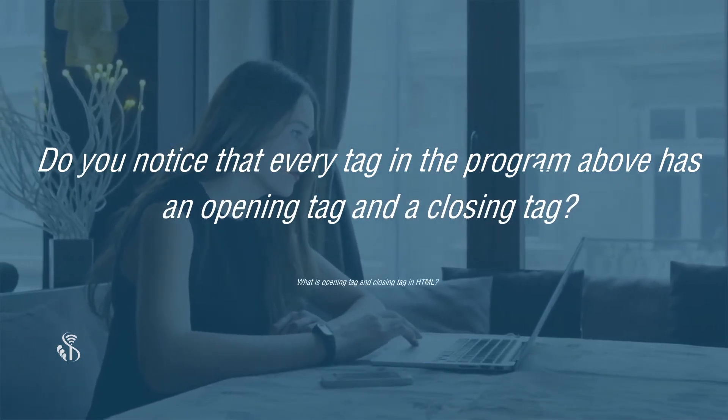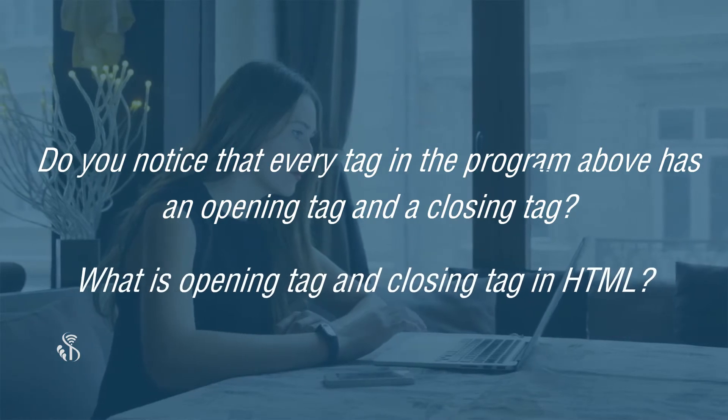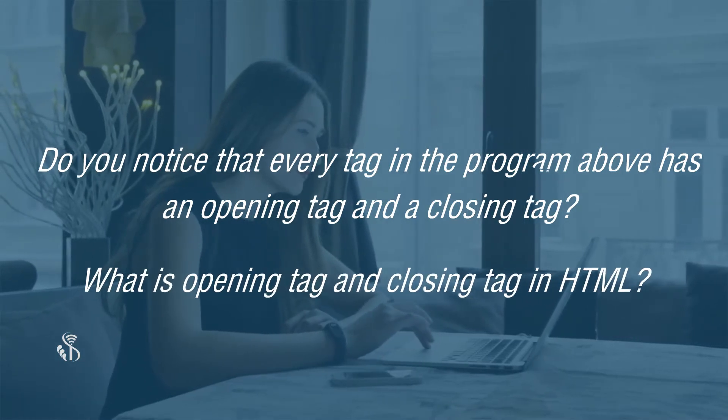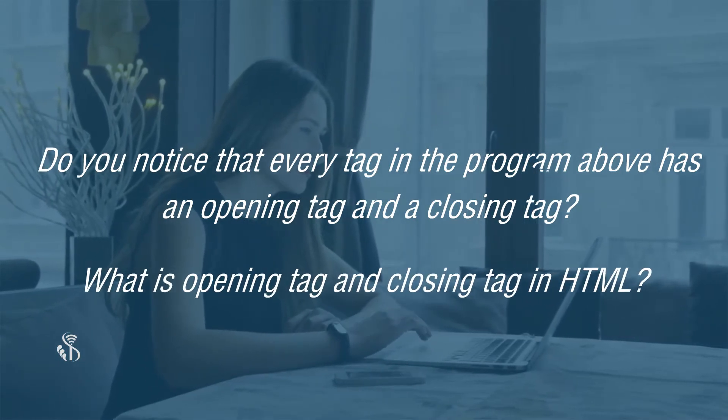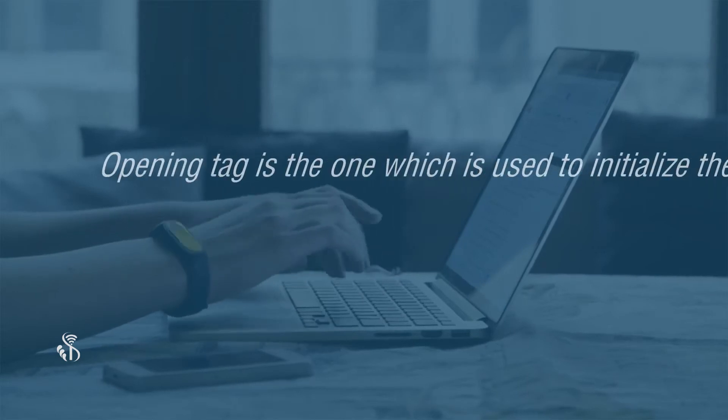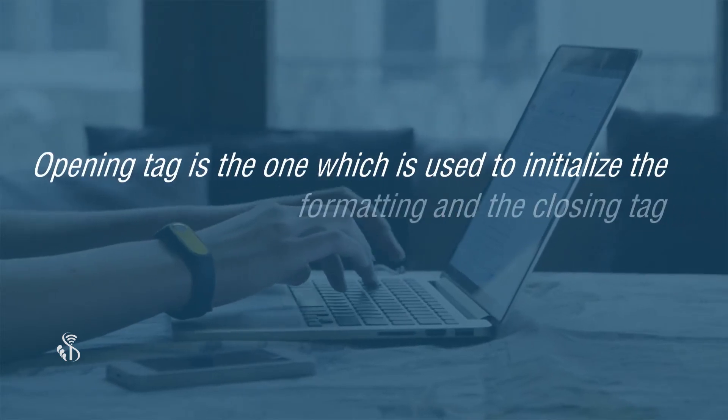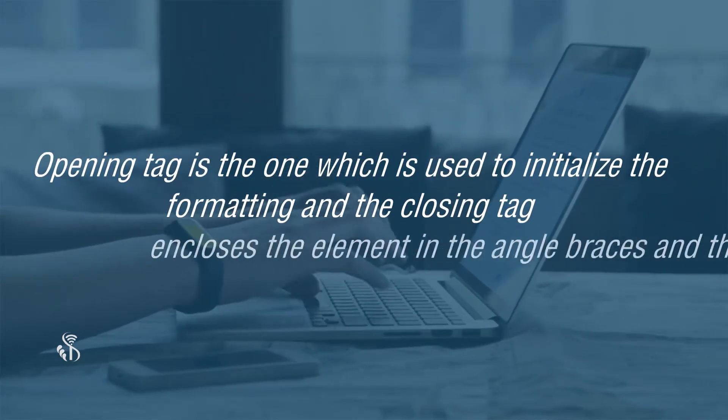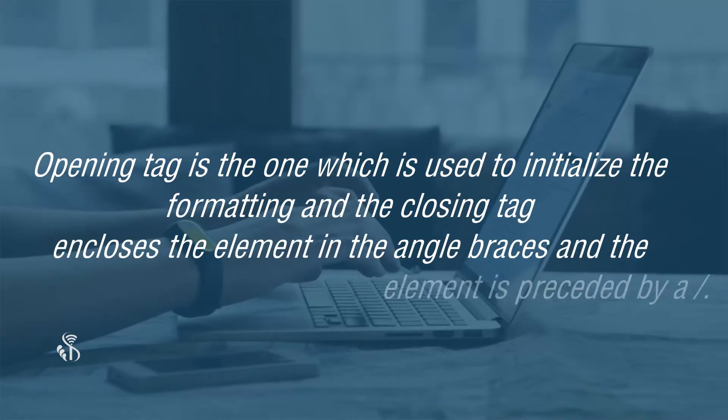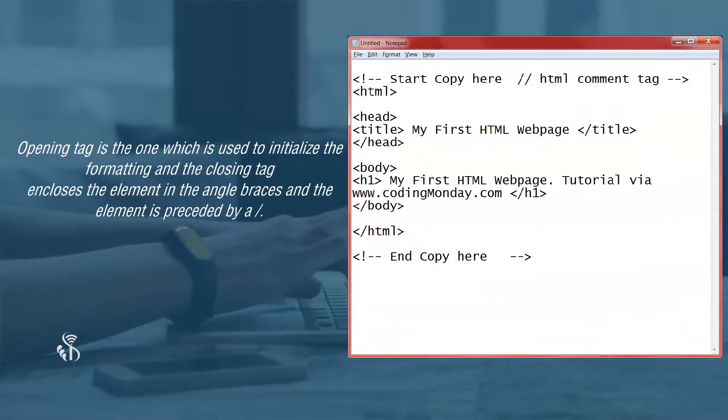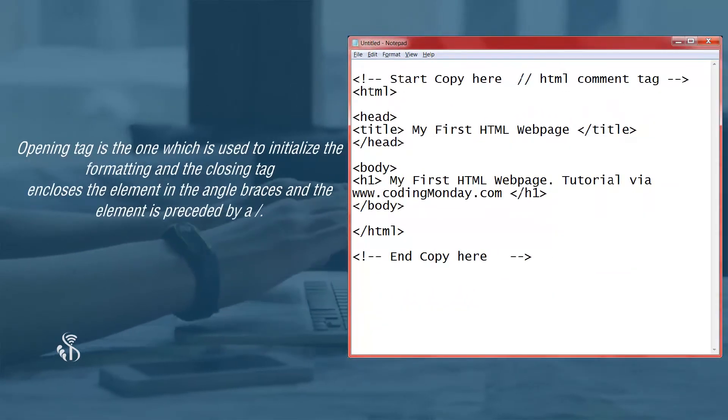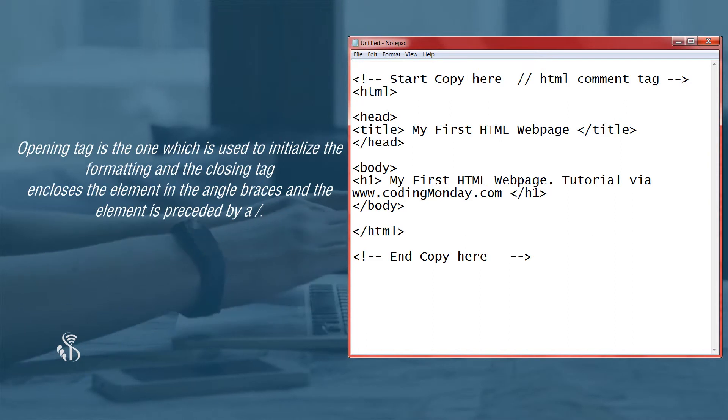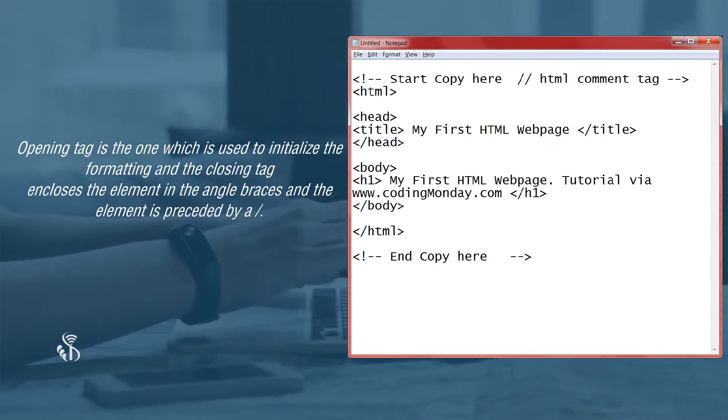What is opening tag and closing tag in HTML? Opening tag is the one which is used to initialize the formatting. And the closing tag encloses the element in the angle braces and the element is preceded by a slash.